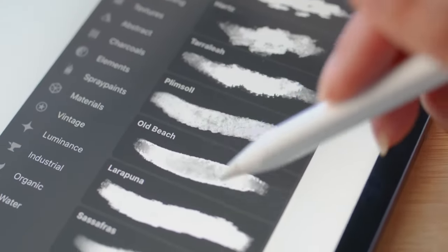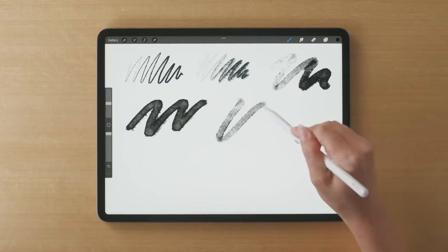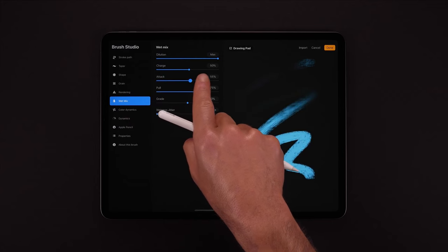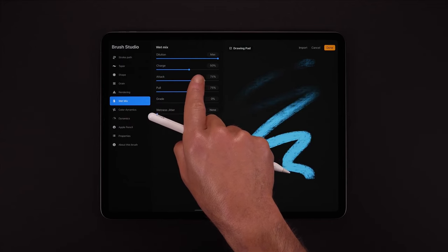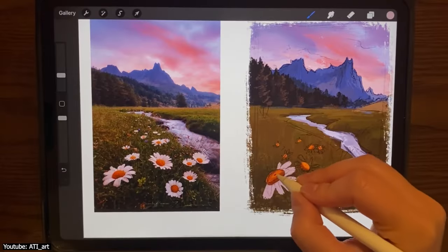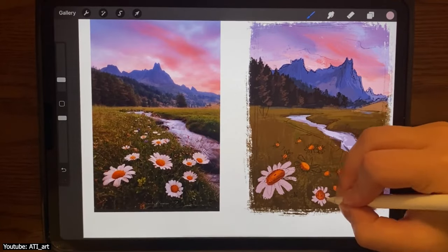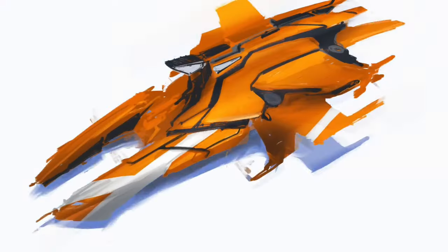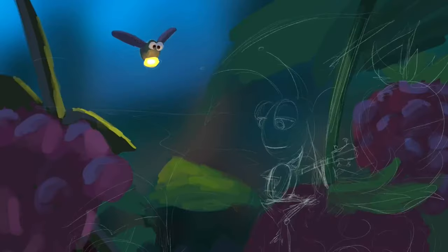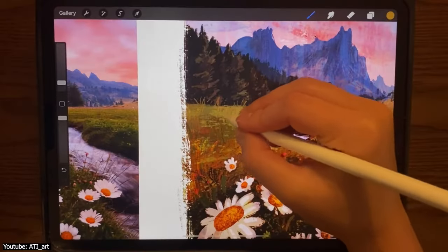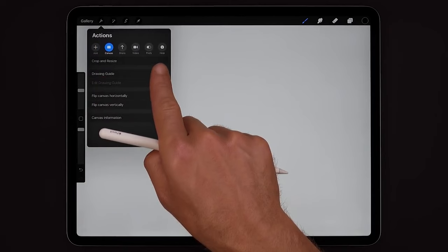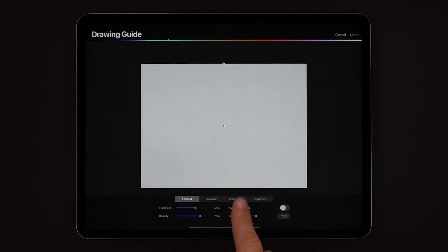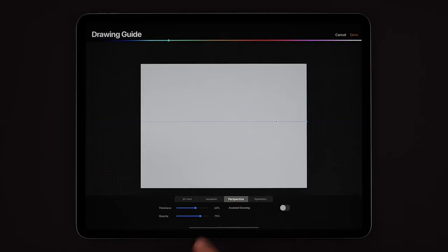Procreate has a variety of brushes that are customizable. You can make your own and even download ones from other creators. This versatility and customizability of brushes allows you to use them for painting, drawing, doing calligraphy, and lettering. Procreate also offers many other tools, such as different types of grids. You have 2D, isometric, and perspective, for instance. These grids are also customizable.